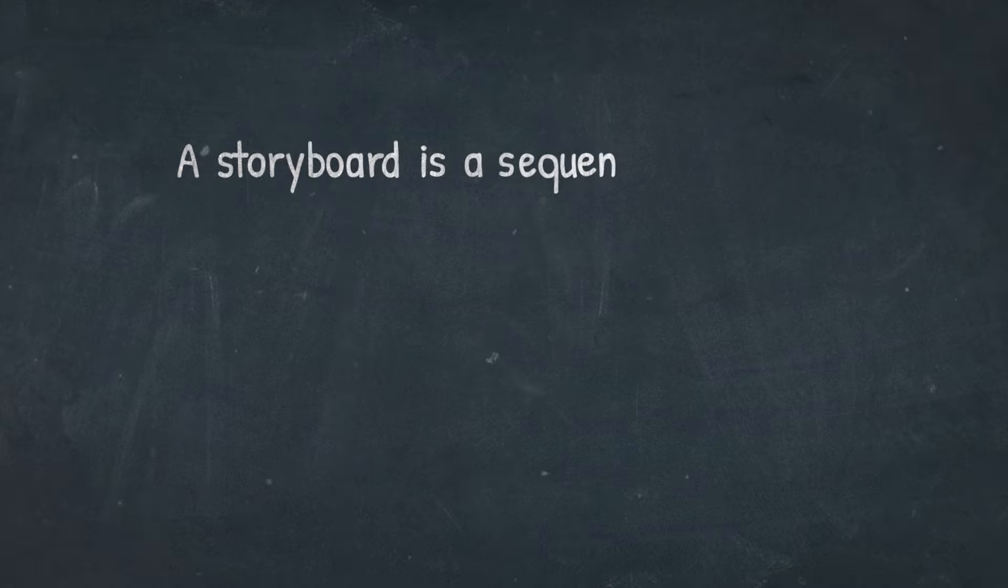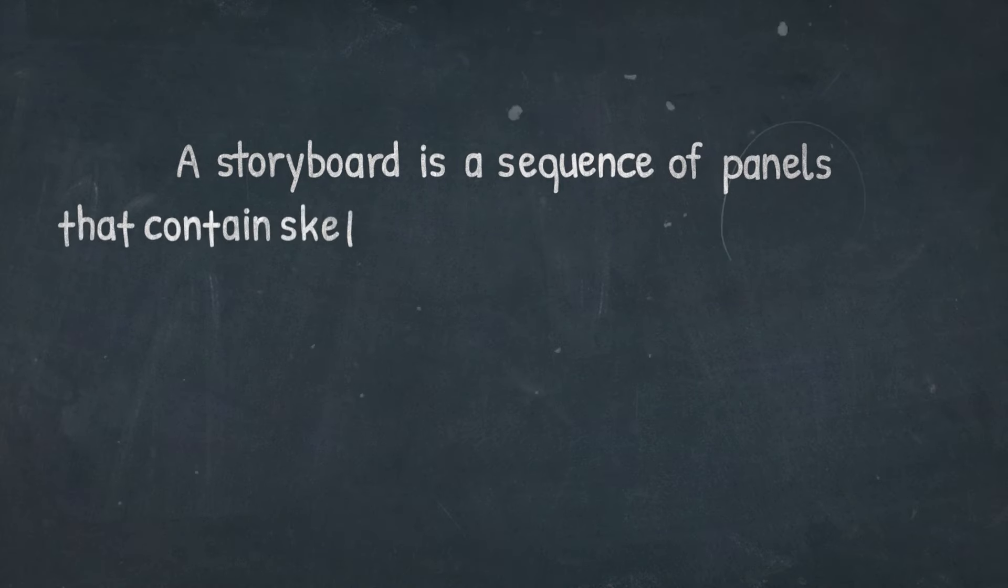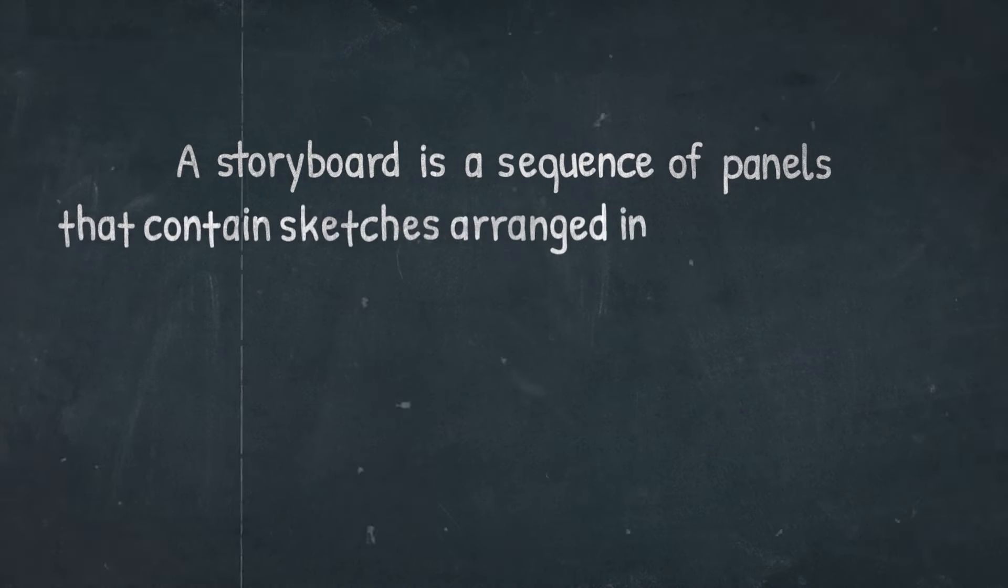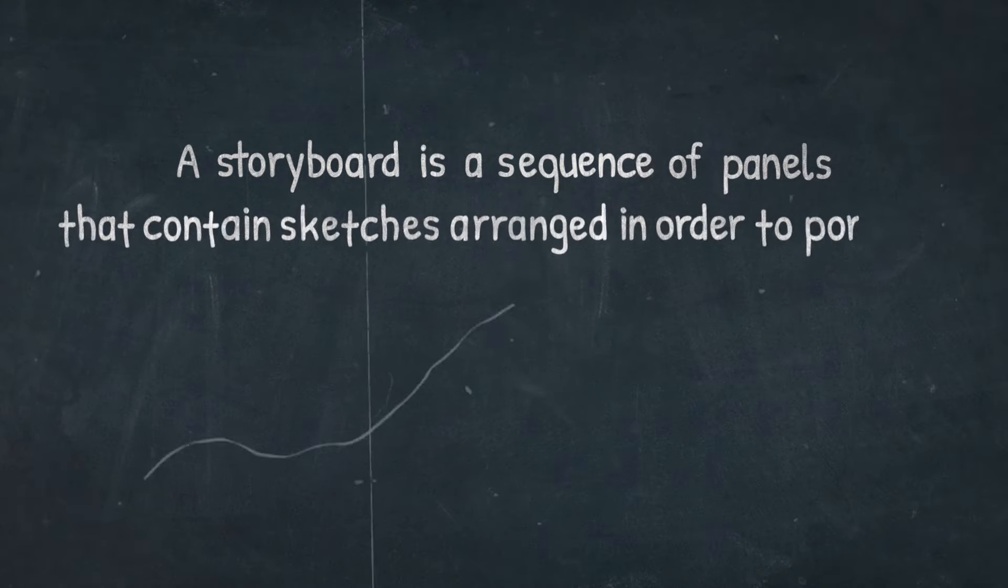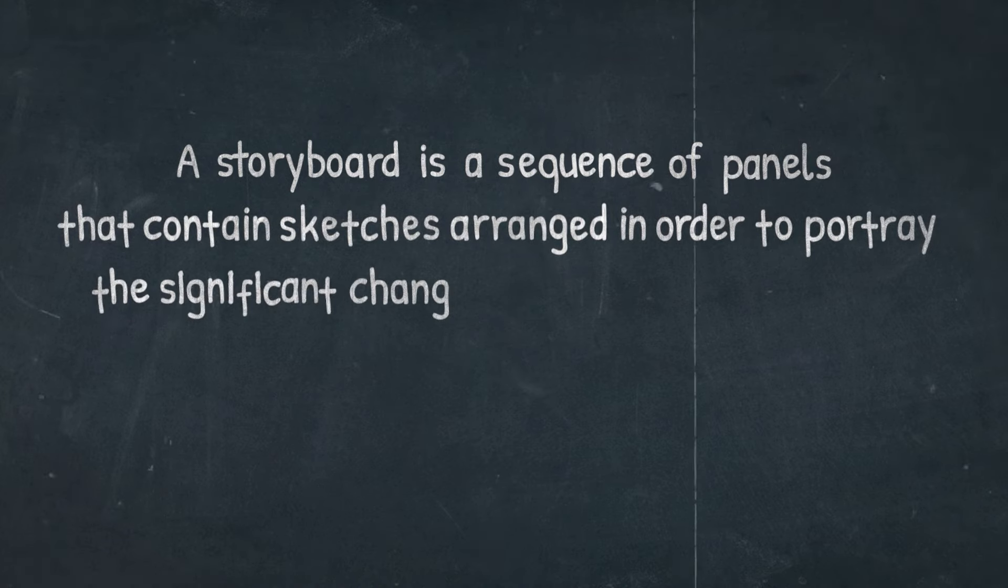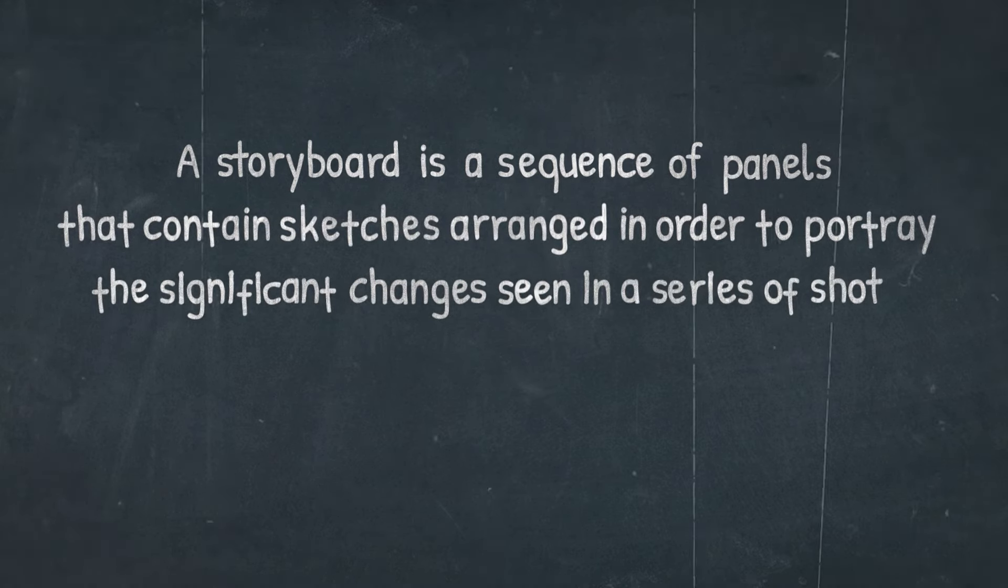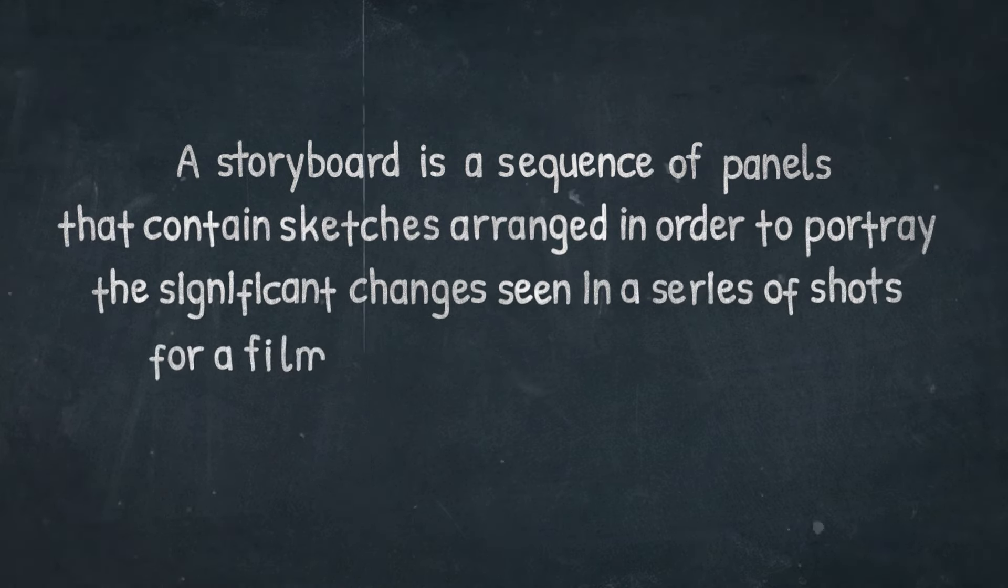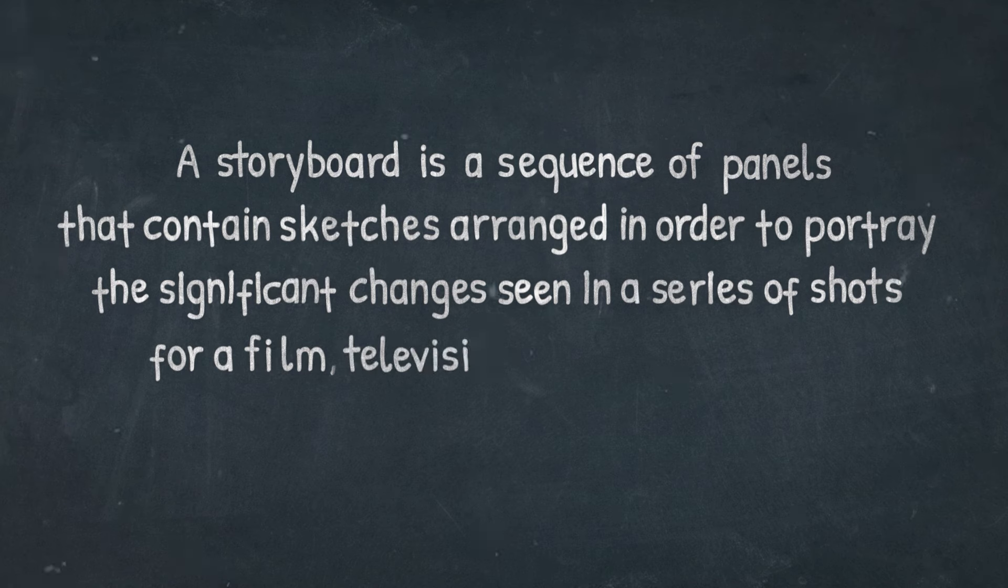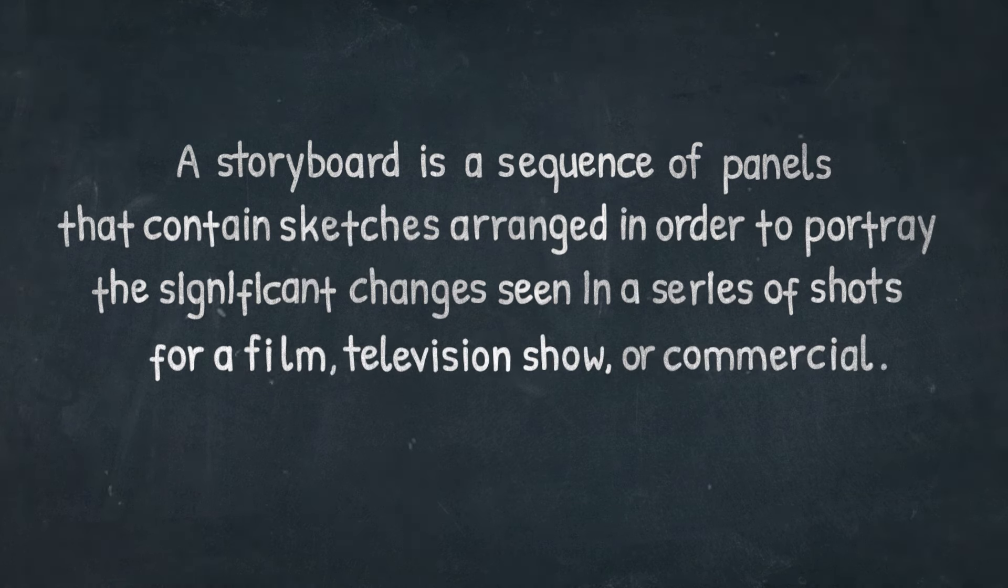According to Merriam-Webster, a storyboard is a sequence of panels that contain sketches arranged in order to portray the significant changes seen in a series of shots for a film, television show or commercial.